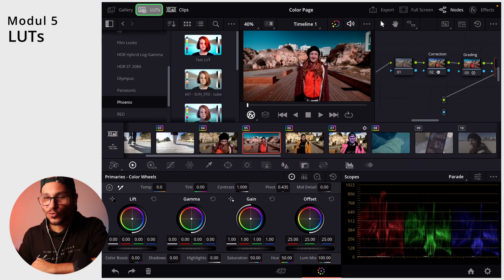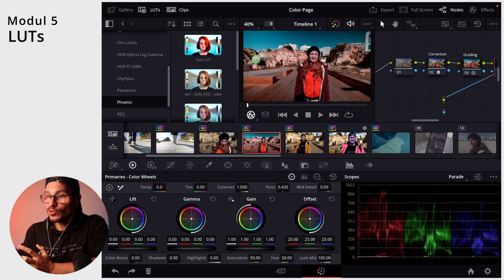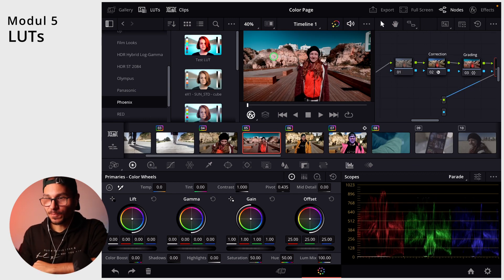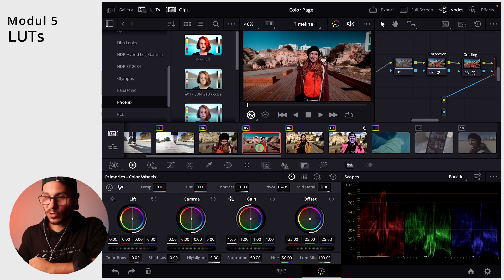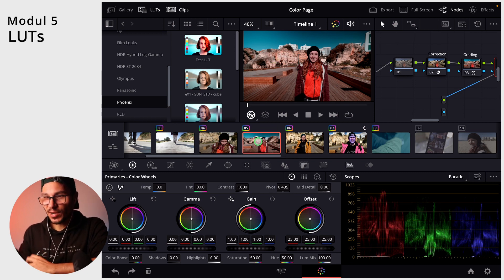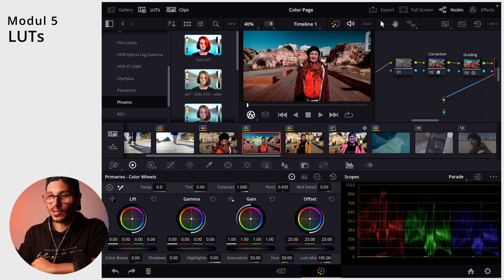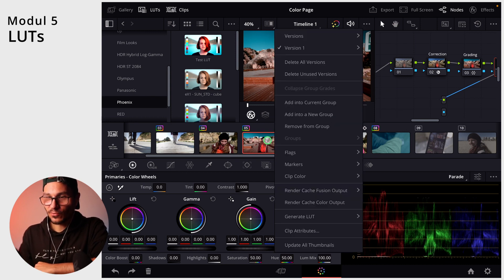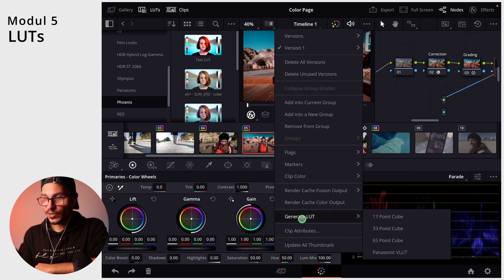So what about if you want to create your own LUTs from something that you created in here? So how can you do this? So let's say for example, this shot that we talked about in the past. Let's say I want to save exactly how I color graded this one with all of my settings. So you can do right click here, longer press and you find here generate LUT.